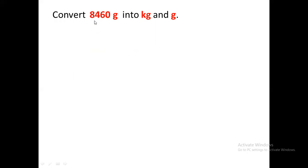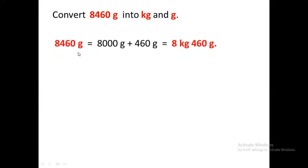First of all, we will convert 8,460 grams into kilogram and gram. We will separate the grams in thousands and in hundreds. There are 8,460 grams, so make 8,000 grams separate from 460 grams. The 8,000 grams will be converted into kilograms, and the rest will be written along with the kilograms. This is the final answer.